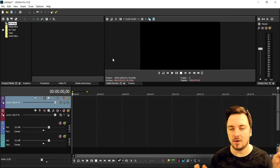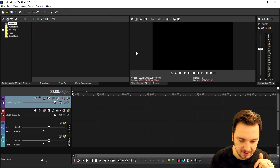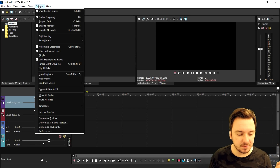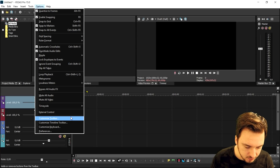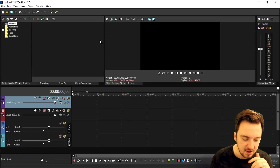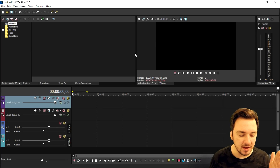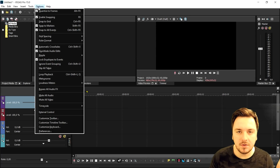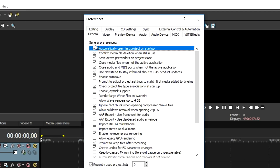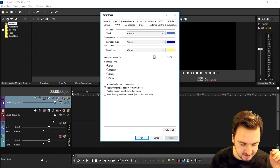That is a really handy tutorial — I will also link that one in the description. Back to Vegas 15: you can choose a different layout. If you go to the Options button at the top and go to Preferences, and then click on Display, you can choose the colors of the tracks.